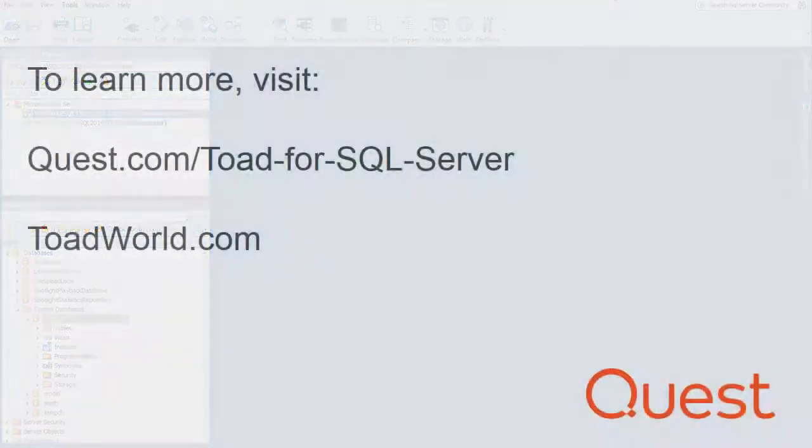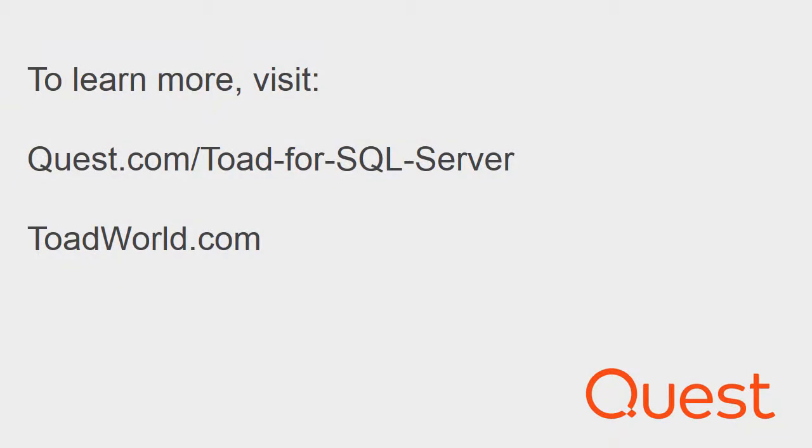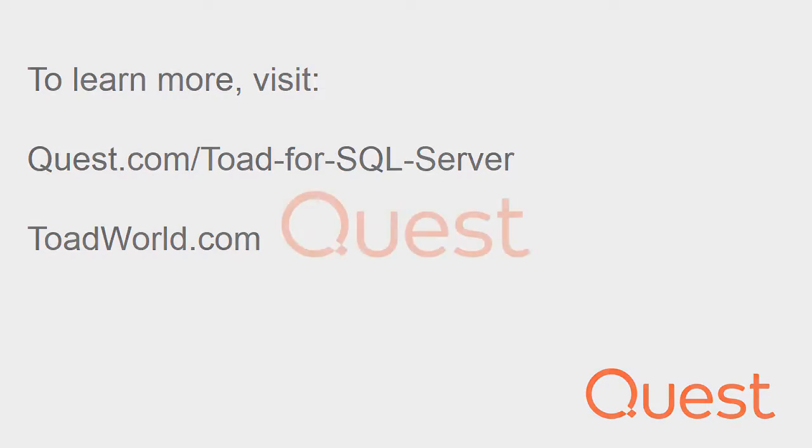You can also visit www.quest.com/Toad for SQL Server for information on this product, as well as www.toadworld.com. Once again, I hope this was helpful. Thank you very much. Have a good day.